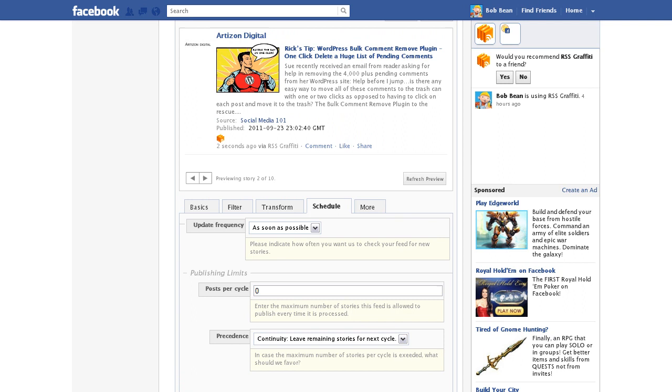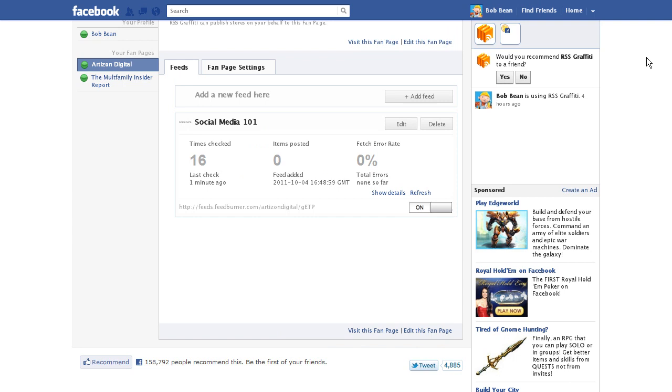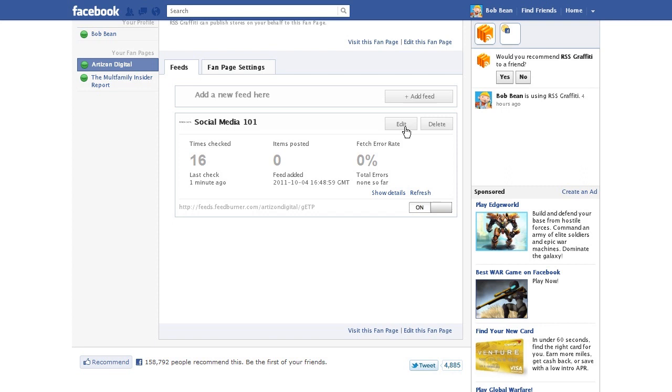Click the Save button above the preview section. The Feed tab now offers the options of adding a new feed or editing an existing feed. Click the Edit button to make any changes to the feed.